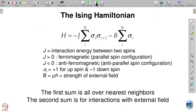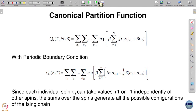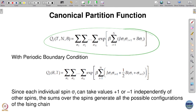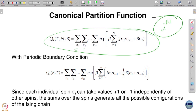The one-dimensional Ising model can be solved exactly. The partition function is written as a sum over all configurations. Since each spin σ_i can be +1 or −1, and σ_2 can be +1 or −1, and so on up to σ_N, you have in all 2^N configurations. It is good to draw an analogy with a gas.